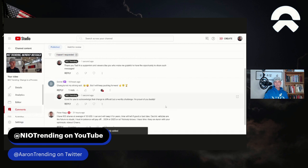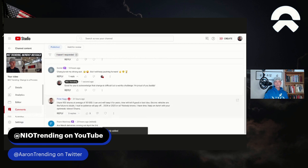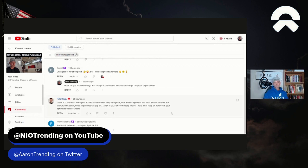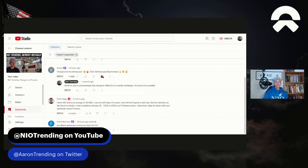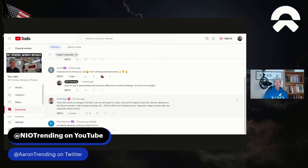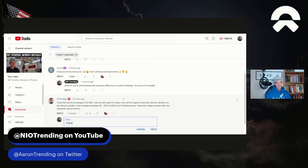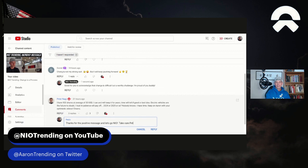And let's see. Peter says, I have 900 shares at an average of 30 US dollars. I can and will keep it for years. Time will tell if good or bad idea. Electric vehicles are the future. No doubt. I trust in patience will pay off 2024 or 2025 or so. Nobody knows. I have time. Keep on Aaron with your optimistic videos. And three people like that. Thank you, Peter. Peter, thanks for the positive message. And let's go. NIO! Take care, Peter. And we'll send it. Send it!